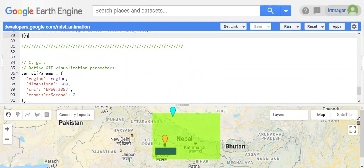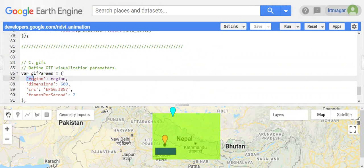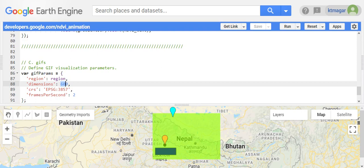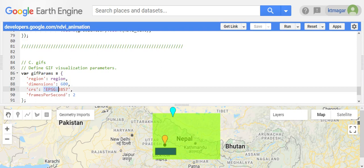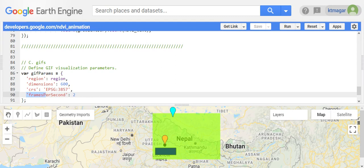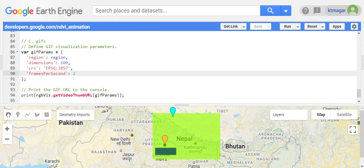For the GIF visualization parameters, we have the region selected as the entire area, some dimensions, and a coordinate reference system. We have only two frames per second so the animation appears slow, making it easier to see and visualize what's going on.